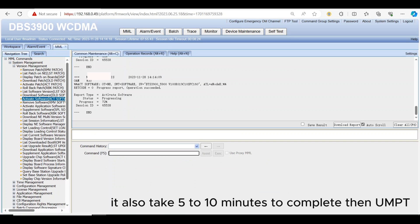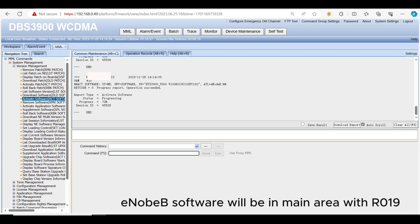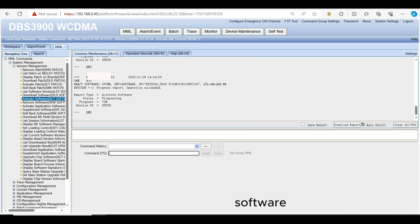It also takes 5 to 10 minutes to complete, then UMPT take reset if necessary and eNodeB software will be in main area with R019 software.